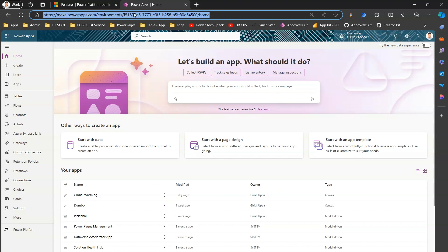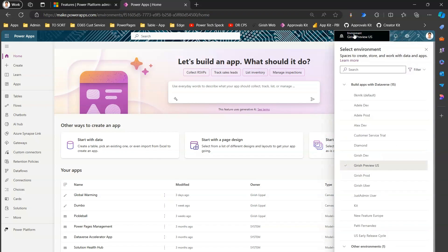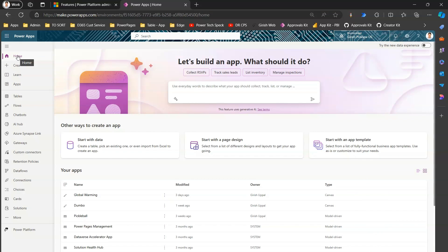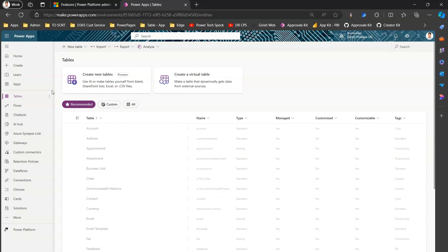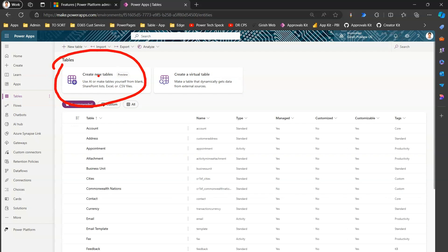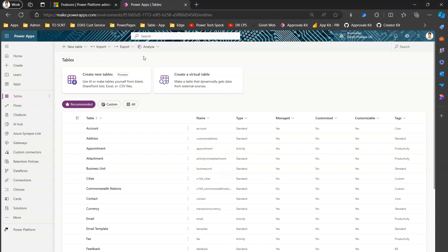Then navigate to make.powerapps.com, go into the correct environment, and on the home screen in the top right you'll see a switch — enable 'Try the new data experience.' Once you enable these two settings and navigate to Tables, you'll see an option called 'Create new tables.' Remember, this is in a preview state — not GA — so make sure you enable it in your dev or test environment.